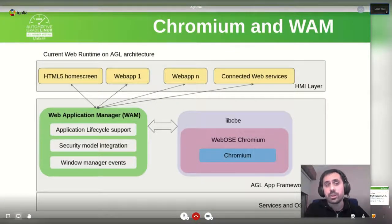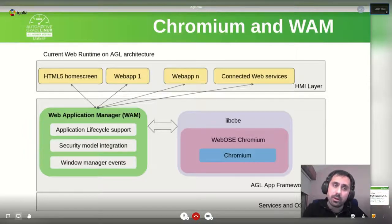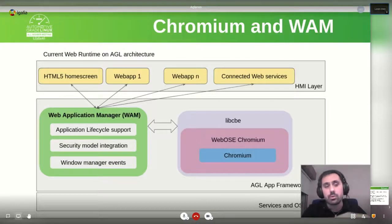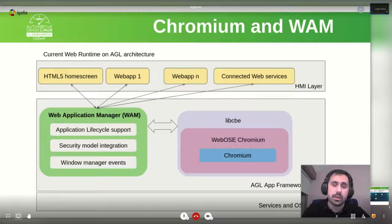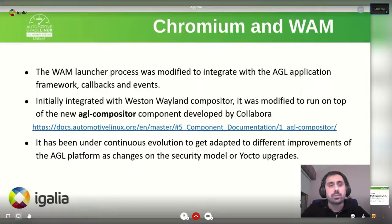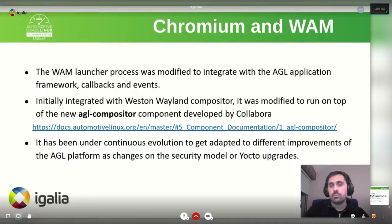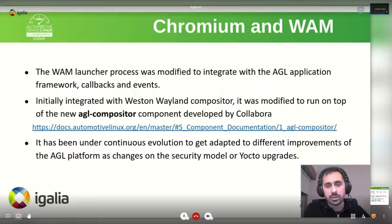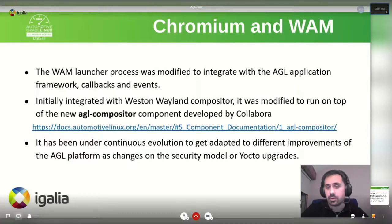For an overview of the architecture, we have the HMI layer where web apps live, and then we have the AGL application framework where WAM and Chromium, wrapped into libCBAS shipping WebOS Chromium, have APIs to integrate their application lifecycle support, security model and window manager. The work done was to integrate the launcher process, initially with the Weston Wayland Compositor, which was recently modified to run on top of the new AGL-specific compositor component developed by Collabora. We have been under continuous evolution to get adapted to different improvements of the AGL platform, changes on the security model and Yocto upgrades.